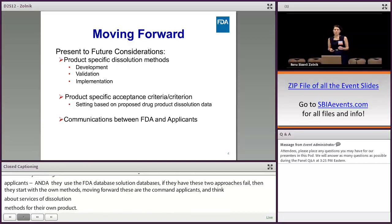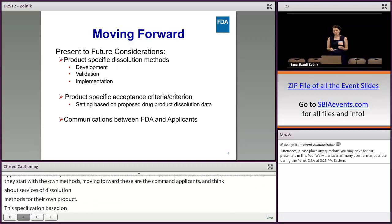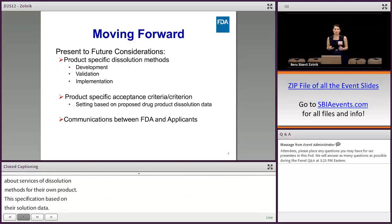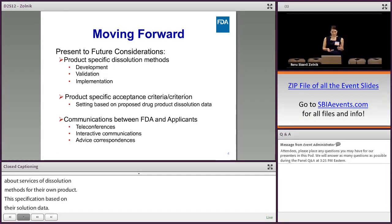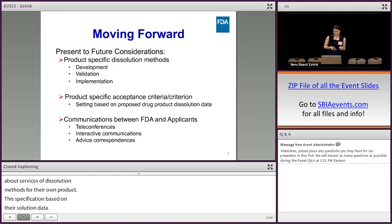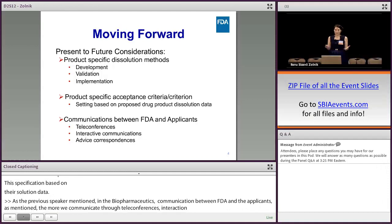As the previous speakers mentioned, we in the Division of Biopharmaceutics also see the importance of communication between the FDA and the applicants. The more we communicate through teleconferences, interactive communications, or advice correspondence through our BPM — as Dr. Gaines mentioned — the more we will be able to address issues in a timely manner and hopefully solve them within the first review cycle.